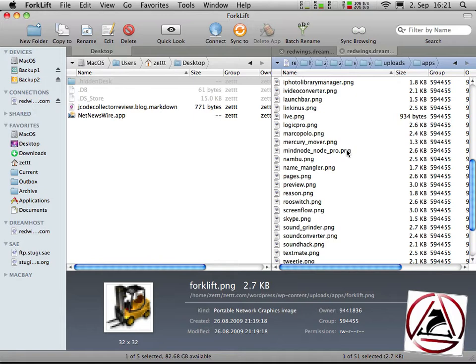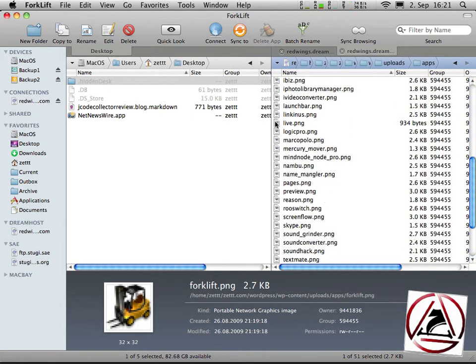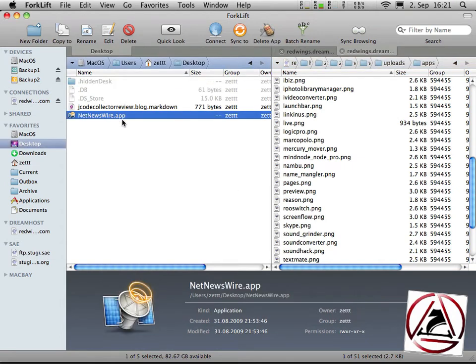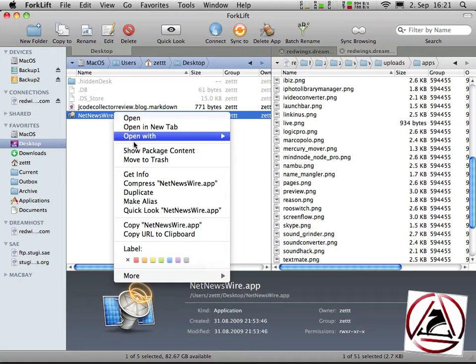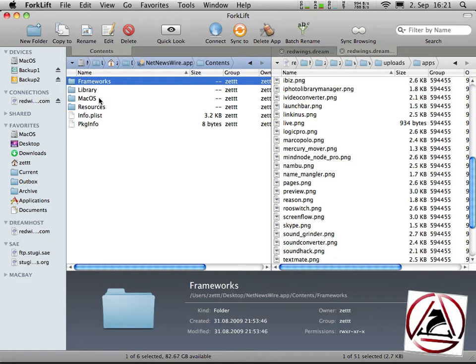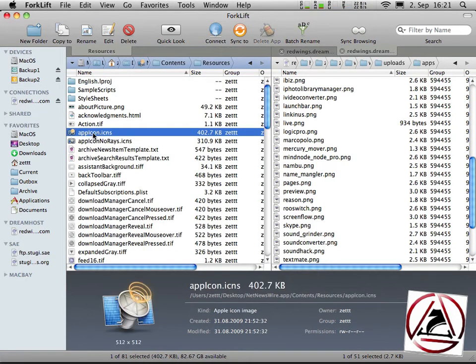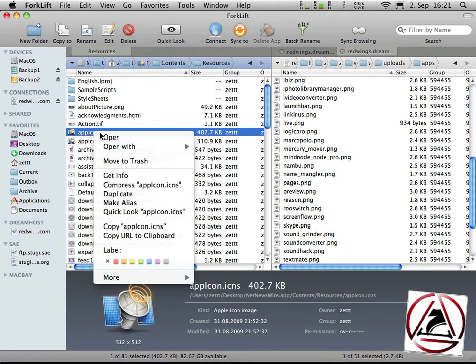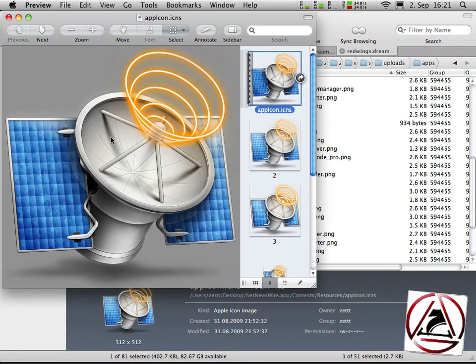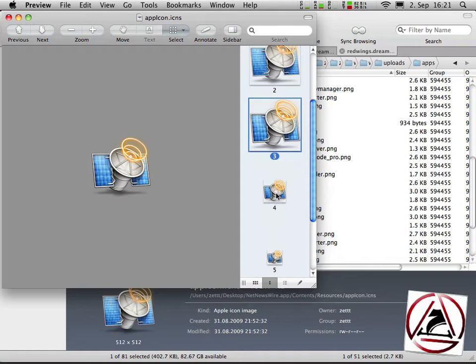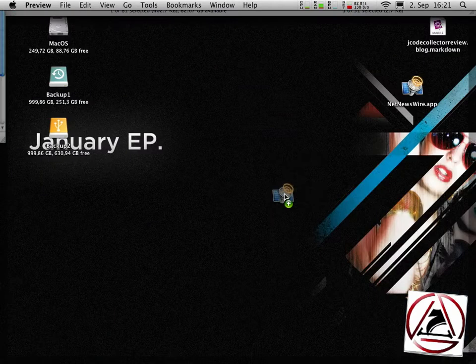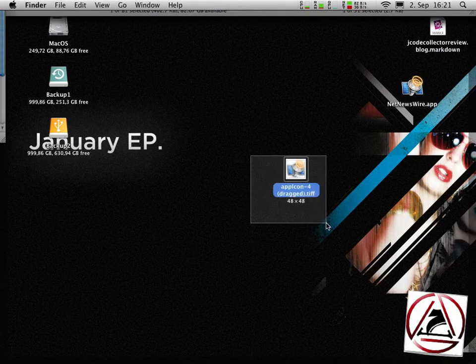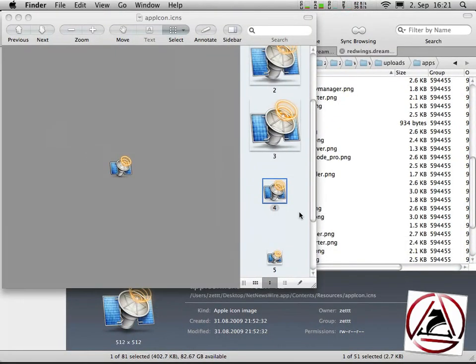In the list for sure Forklift is but I've found that NetNewsWire is not in the list, no problem. We will just go to NetNewsWire.app, click show package contents, contents, resources and from here we have this app icon, will open that one with preview and we will use the 32x32 representation.